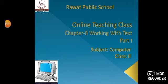Good morning students, I hope you all are doing well. Welcome back to the online class of computer. Today we will study chapter 8, working with text, part 1.